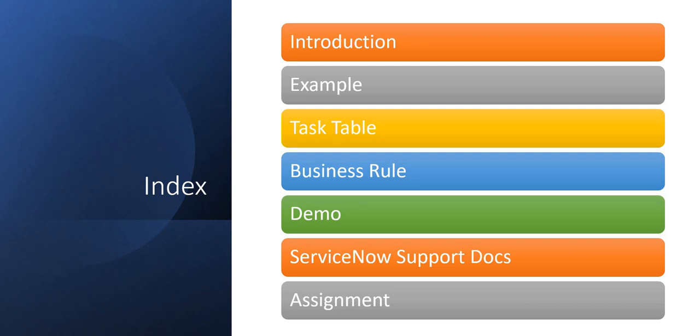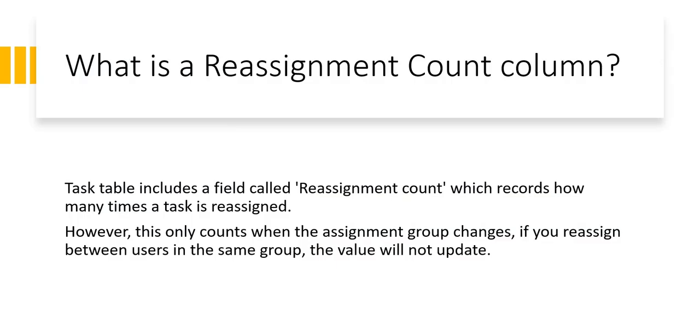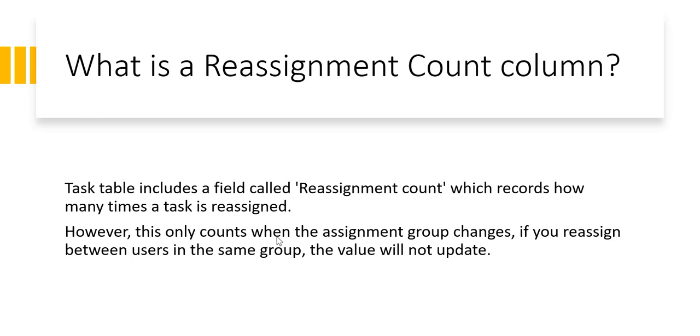First, the introduction. What is reassignment count column? This is a field on the task table called reassignment count which records how many times a task has been reassigned. It counts the number of times the assignment group field changes on an incident or maybe on a problem or change ticket. One thing to note is if you are reassigning the ticket within the same team, the assignment group remains the same but assigned to is changing again and again, so this count doesn't go up. It is valid only on the assignment group table.